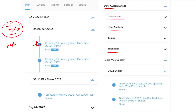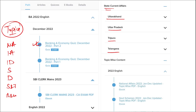Topics include national affairs, international affairs, important days, sports, defense, science and technology, apps and web portals, and obituary. These are important topics being asked in various exams across India, and they must be covered for exam preparation. I highly suggest you watch our videos as they will be very beneficial for you in the long run.